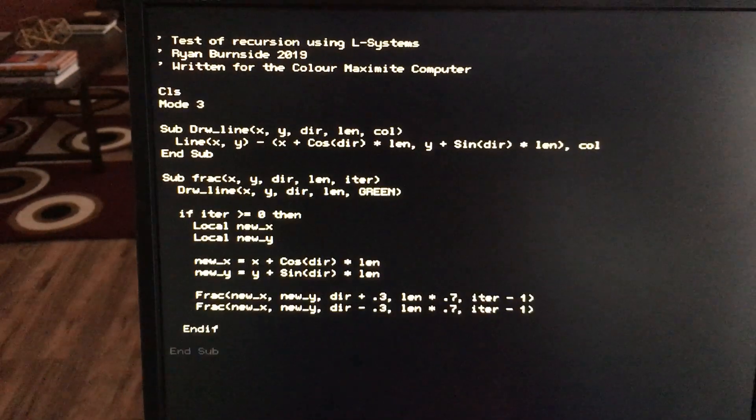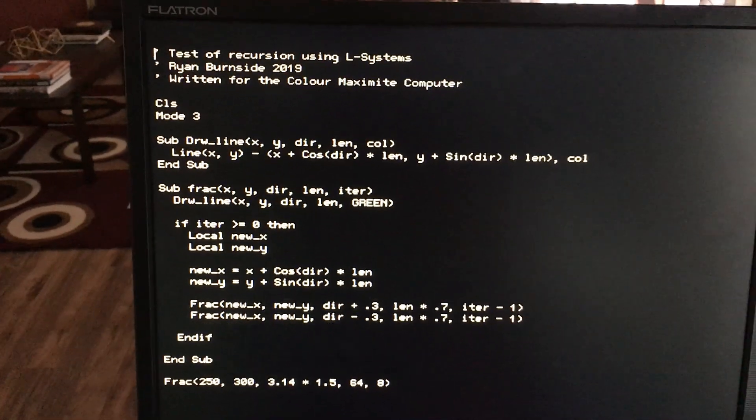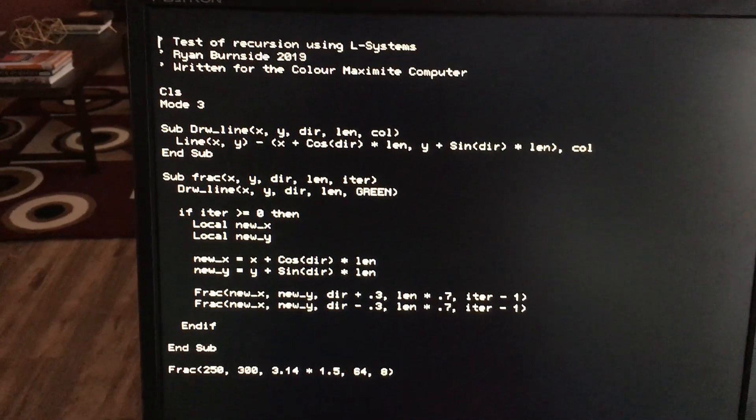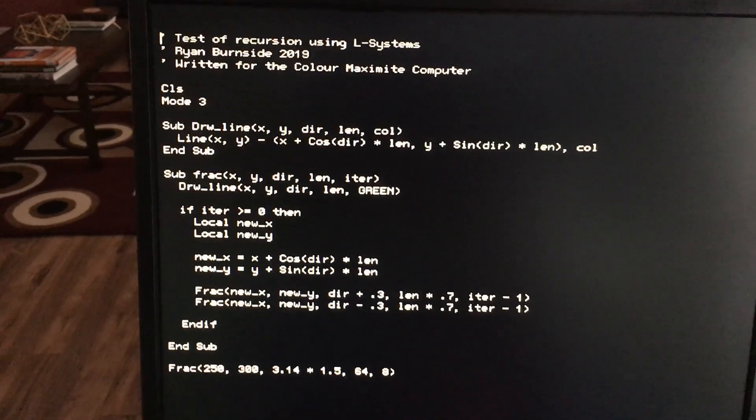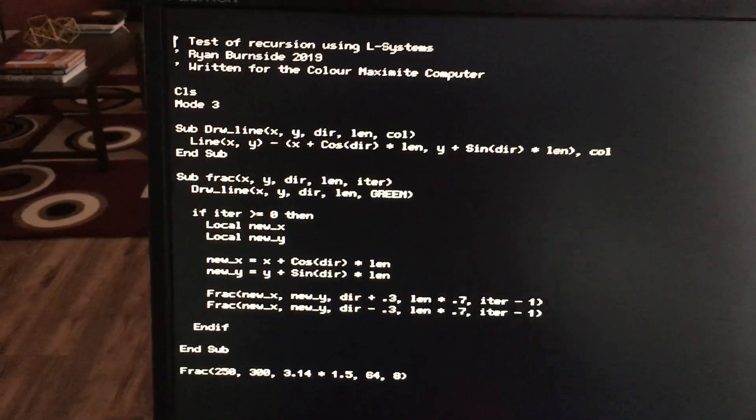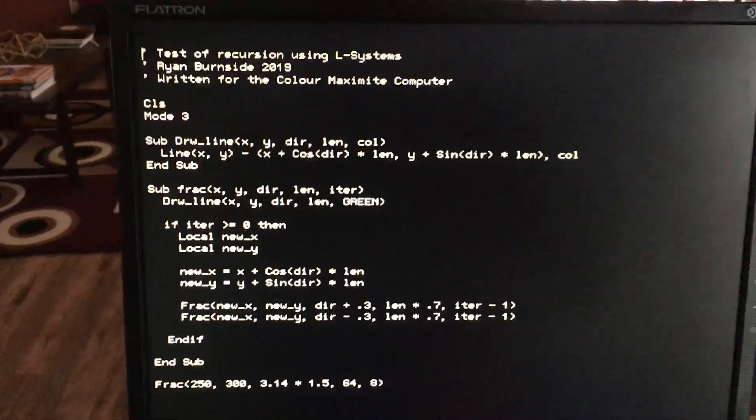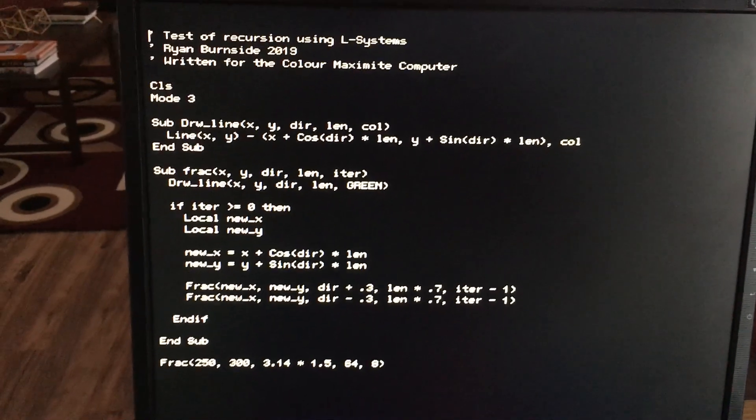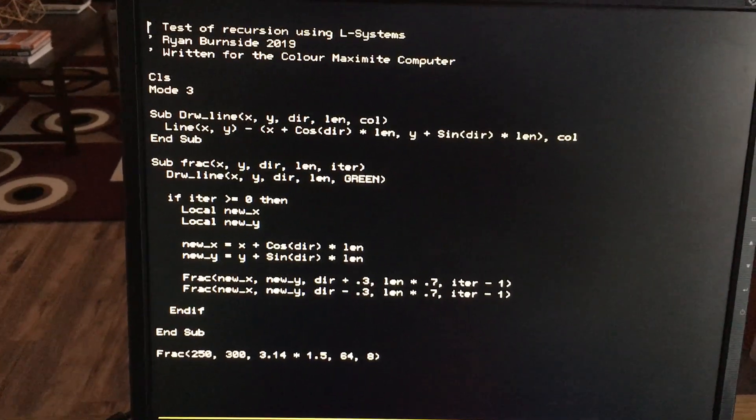So I'm going to roll back and I'm going to open the on-screen editor. I've written this Lindenmayer fractal program and we'll open that up. Basically that CLS at the top is to clear the screen. Mode 3 puts it into 8 color mode.